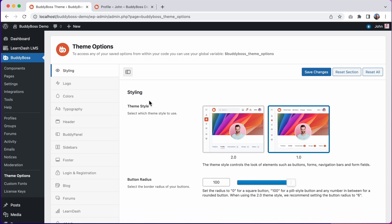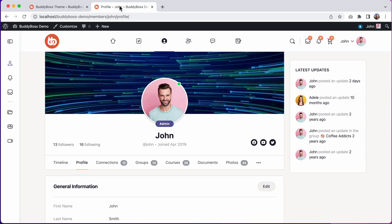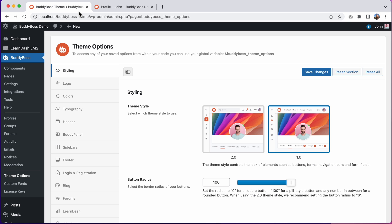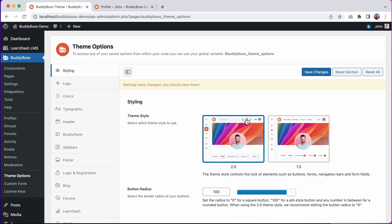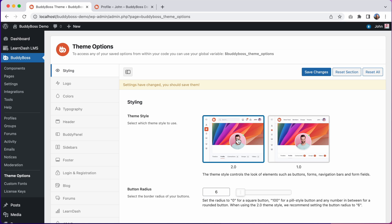And these settings will look like this. We have the 1.0 style as you can see by the sub navigation here and we have the pill style buttons. And then once you're ready to try the newer 2.0 style you can just come back here and switch this over to 2.0. And we recommend setting the button radius to 6 when using the 2.0 style. And so I'll click save changes.